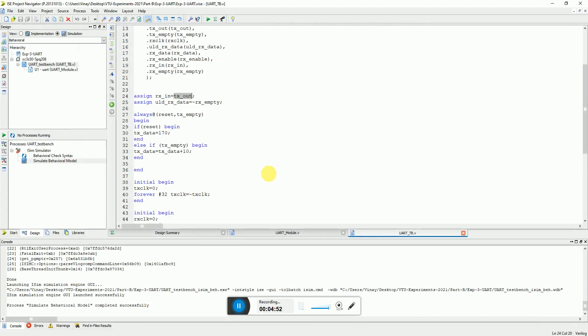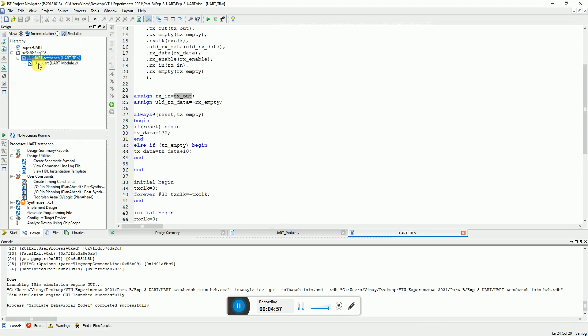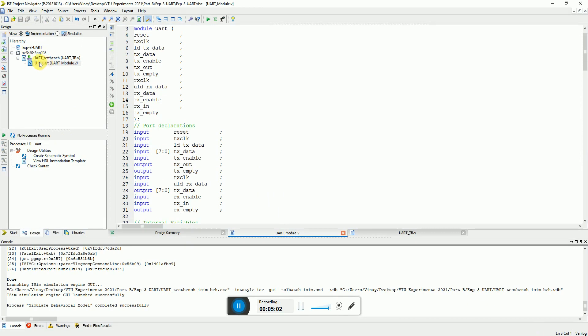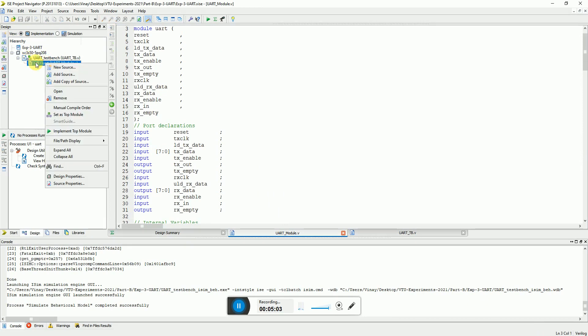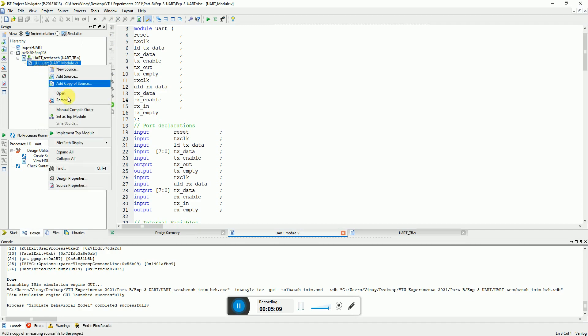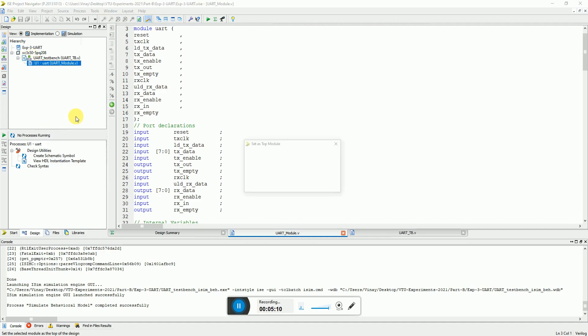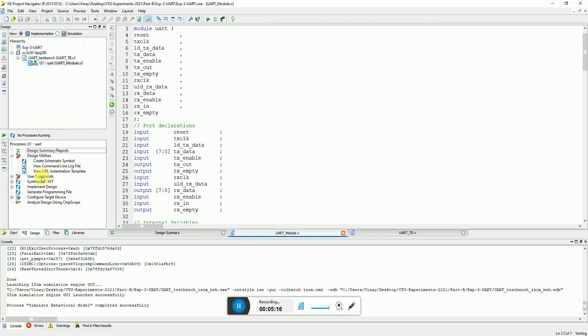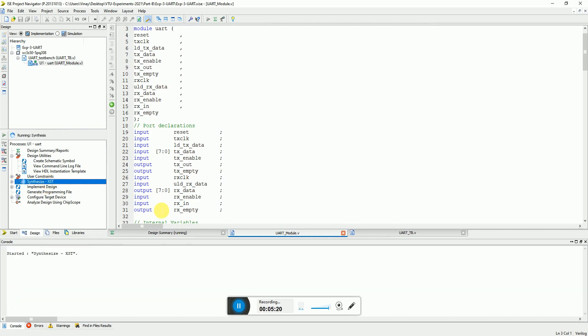Now on the implementation front you can come back to Xilinx ISE software and select the implementation view and select the UART module. As you can see it is not been set as a top level module. The top level module by default comes as the UART test bench, so you have to change that. You can make the UART module as the top level module for implementation. Then you get all the synthesis implementation options. So you can just run synthesis design.